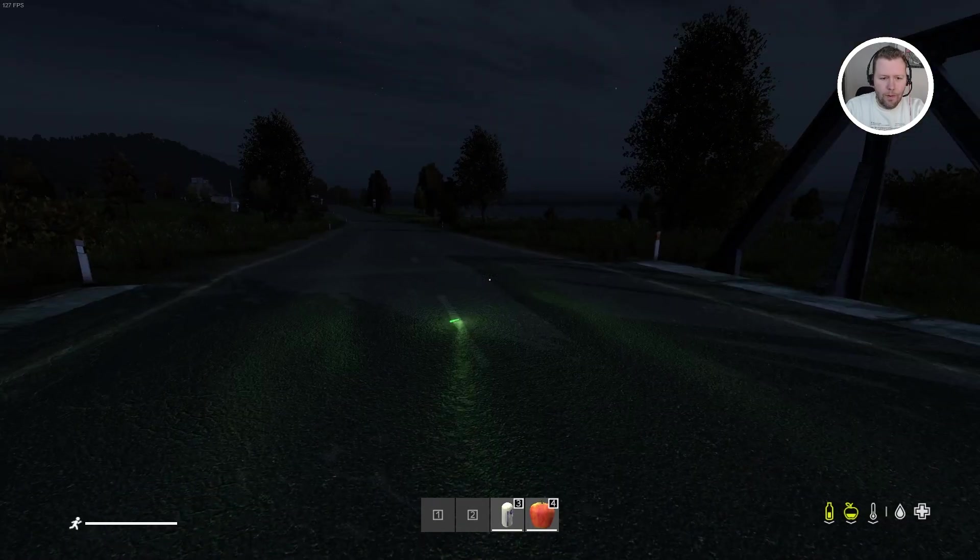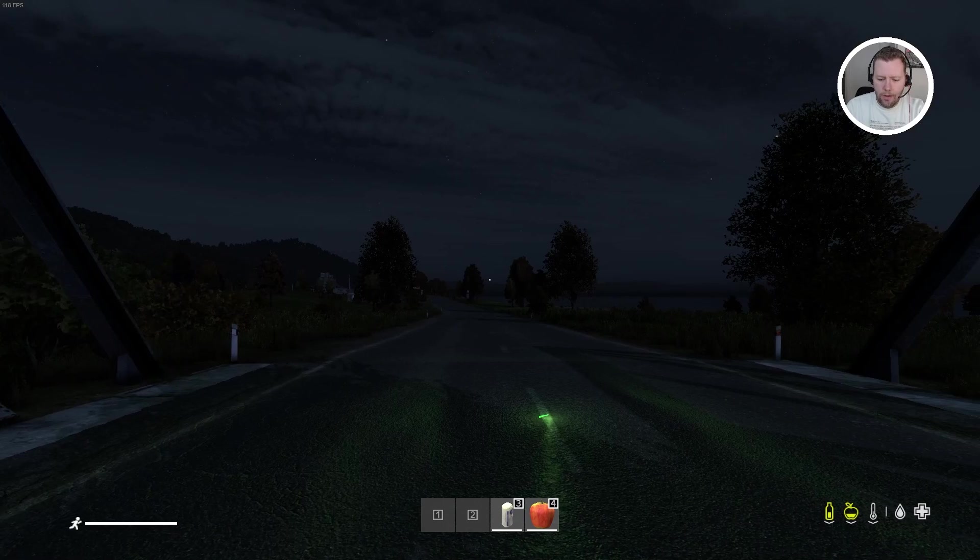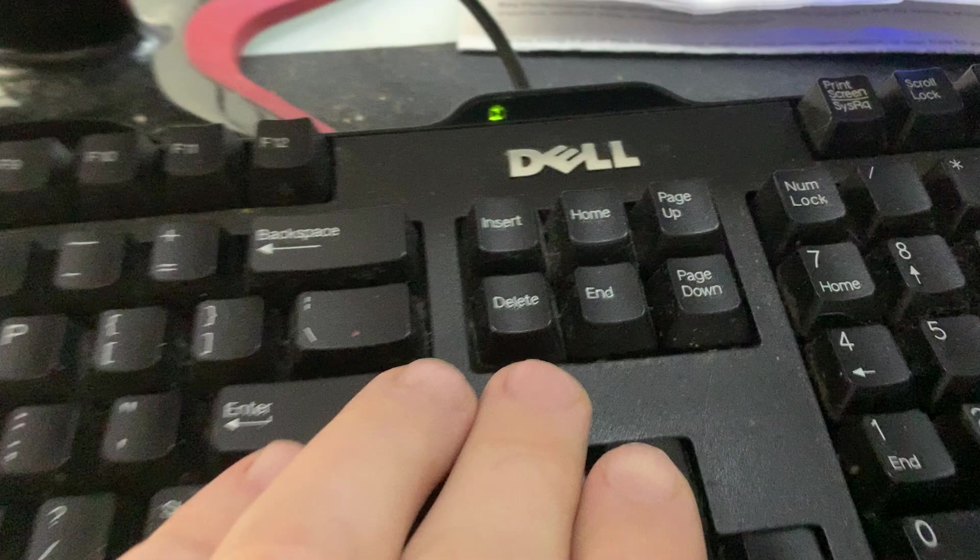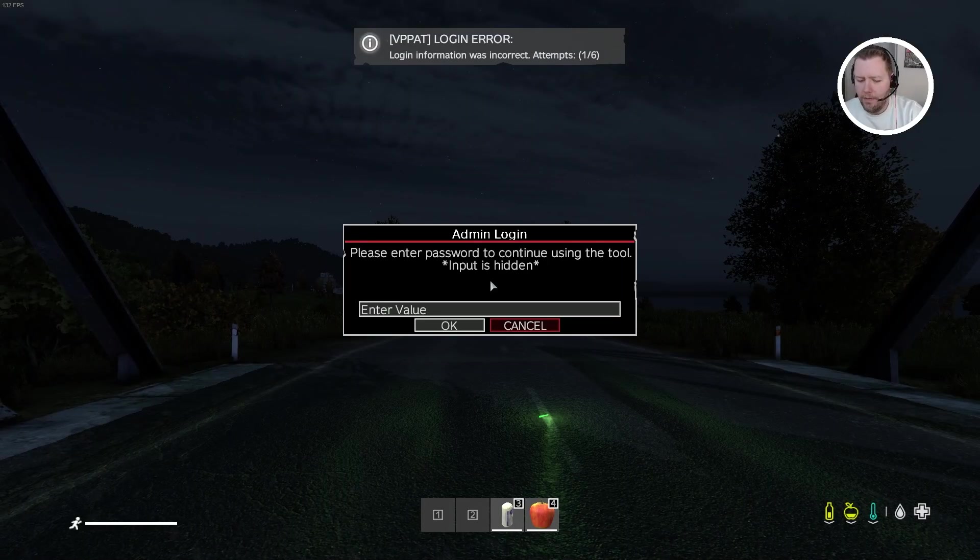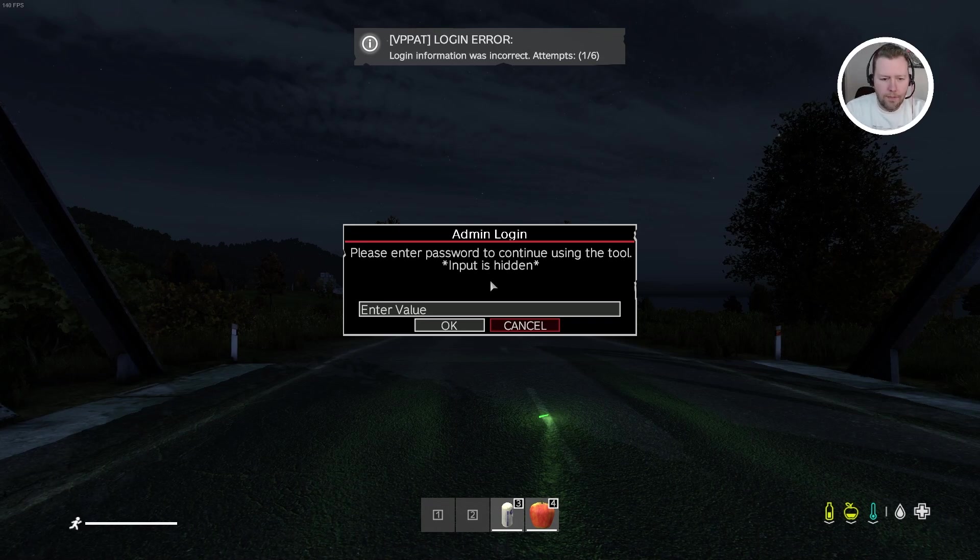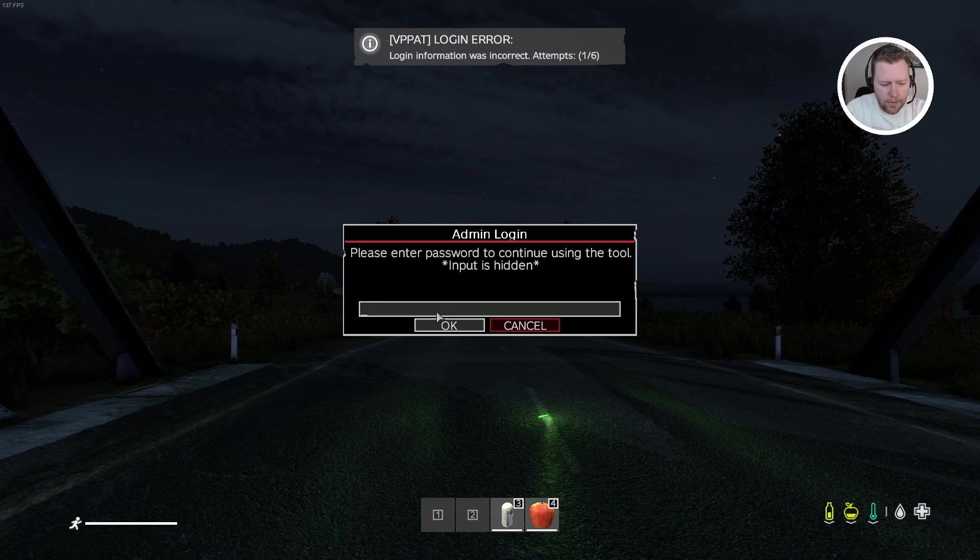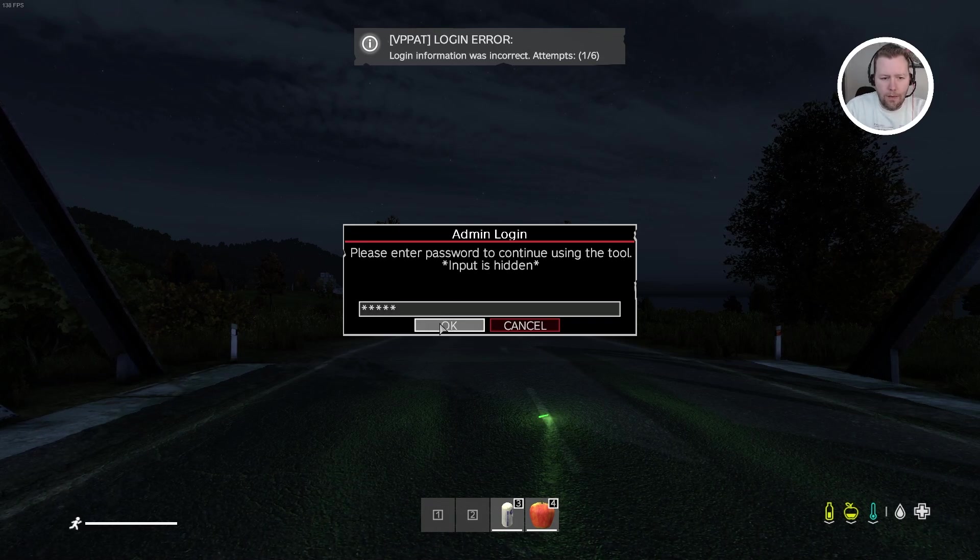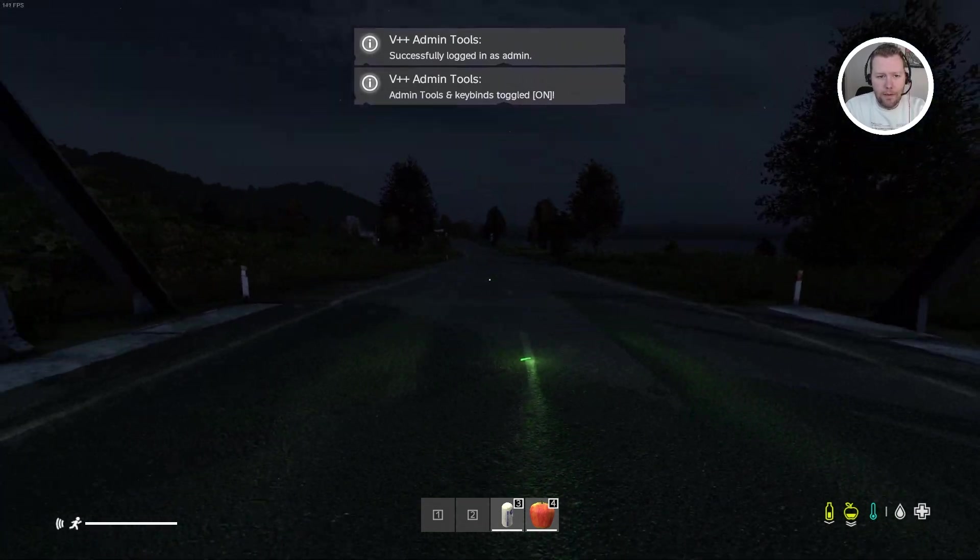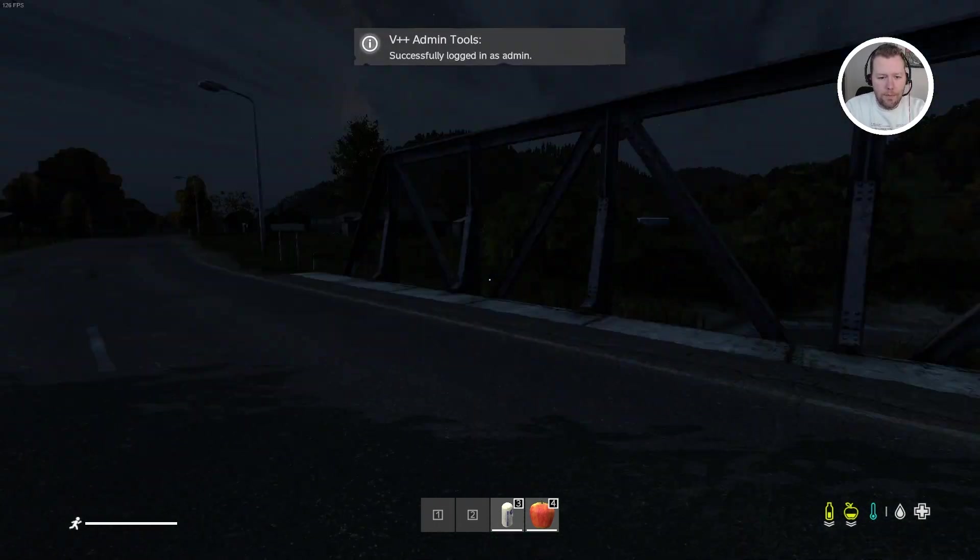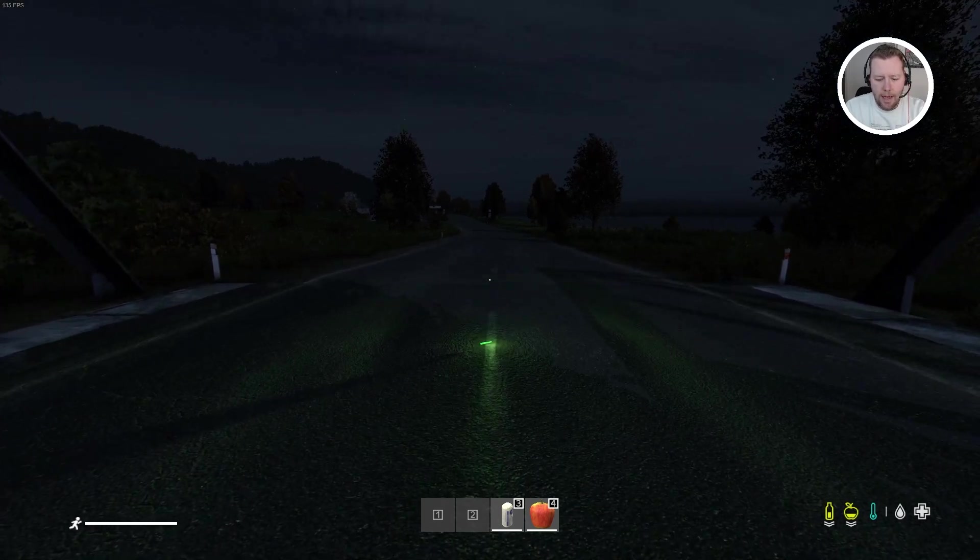Okay. Here we are. That glow stick is still here and good news. It worked. Now the way we're going to enable it is we're going to press the end key to turn on the VPP admin tools. Notice we have that password. So remember I entered, it was Apple. We're going to say, okay. And now I have been successfully authenticated as the admin. That was because of the steam 64 ID.